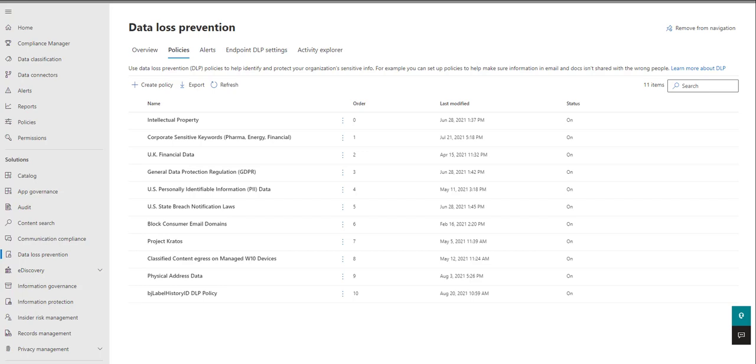This week we're talking about on-premises DLP and some capabilities around that that we can set up, including some new features that are coming to Endpoint DLP for stub files.